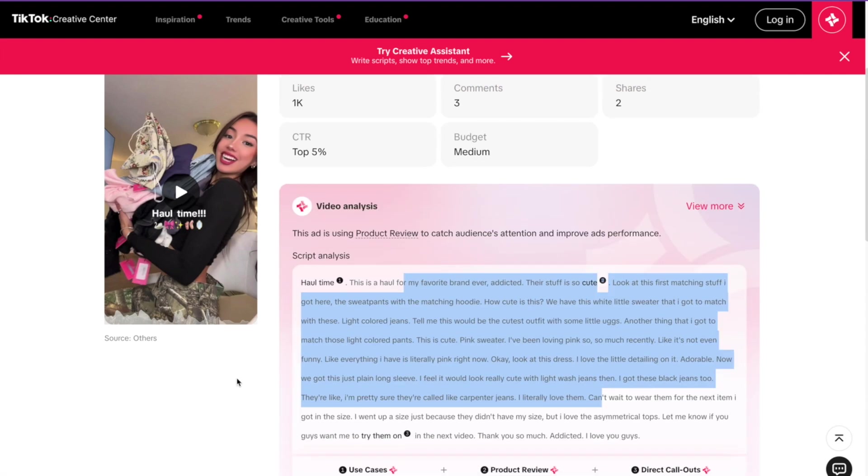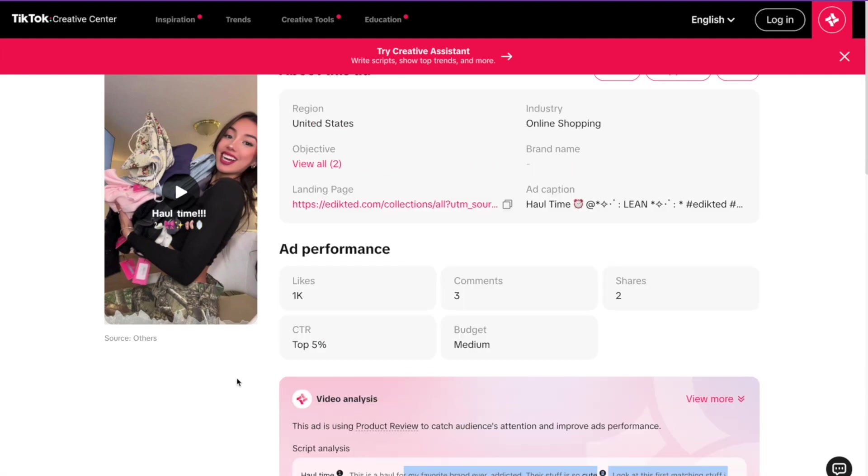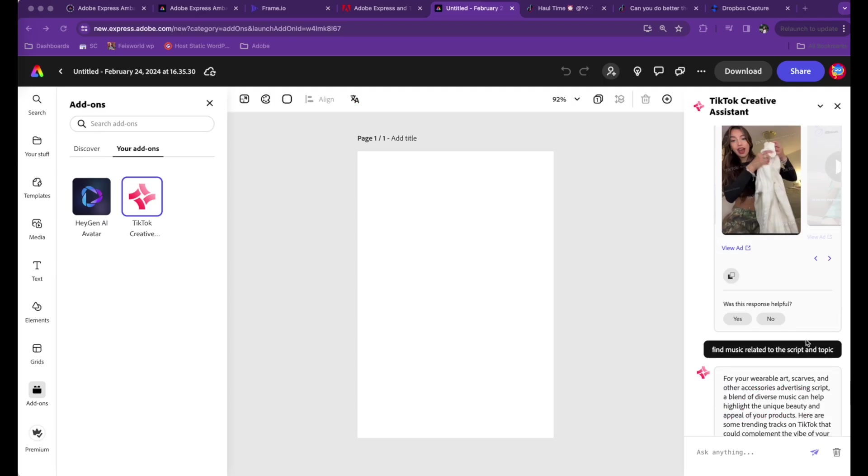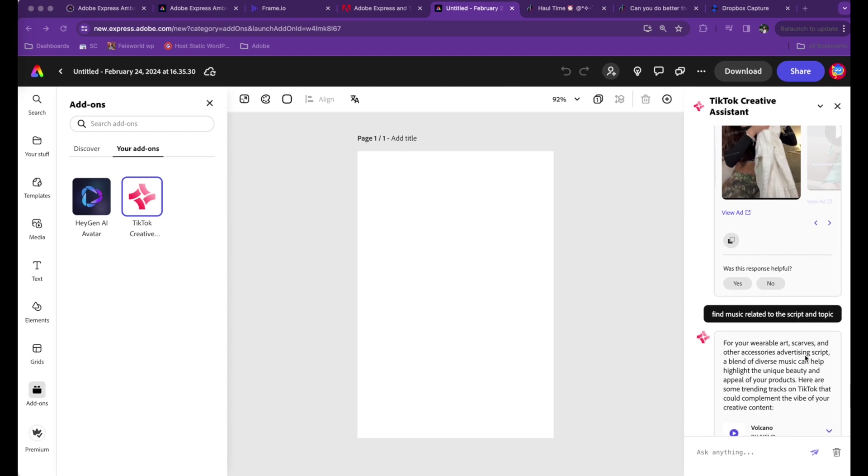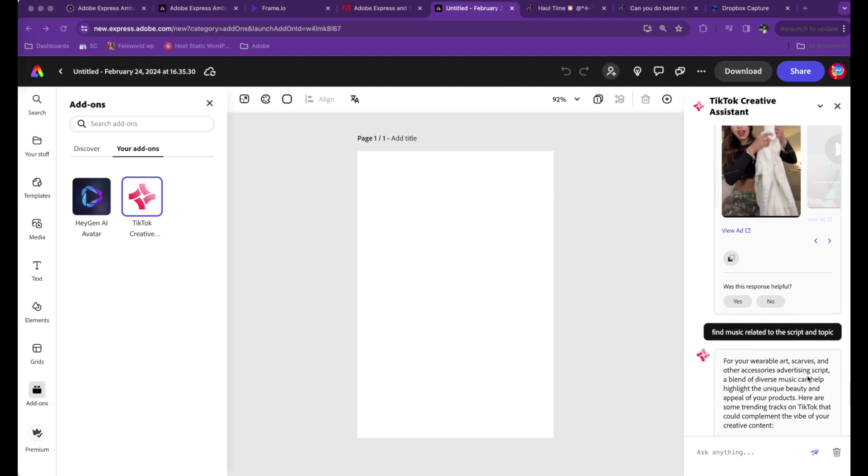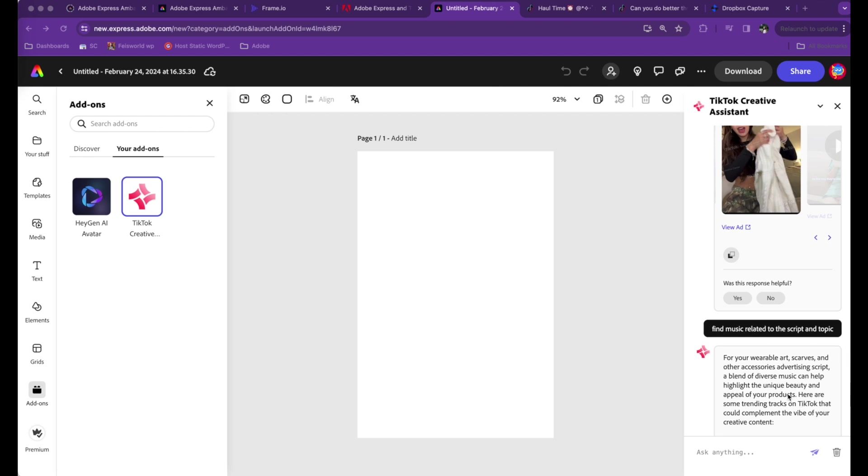Very helpful. I mean, I gotta say, because I'm new to merch, and this is something that I feel like I'm already learning a lot about. Last but not least, check it out. I entered a prompt to ask: please find me some music related to the script and the topic.